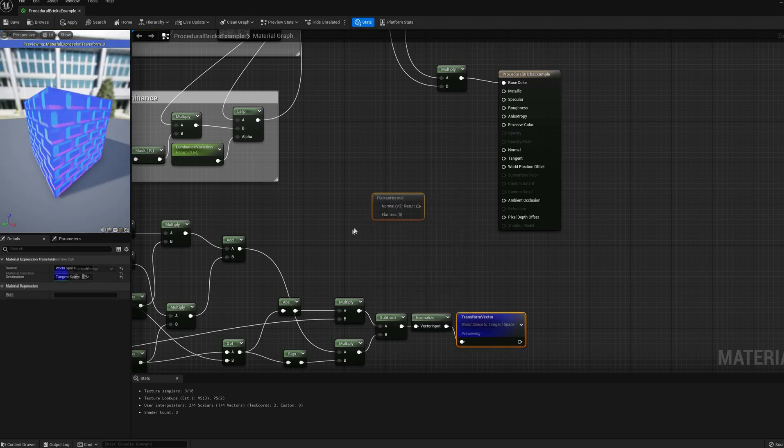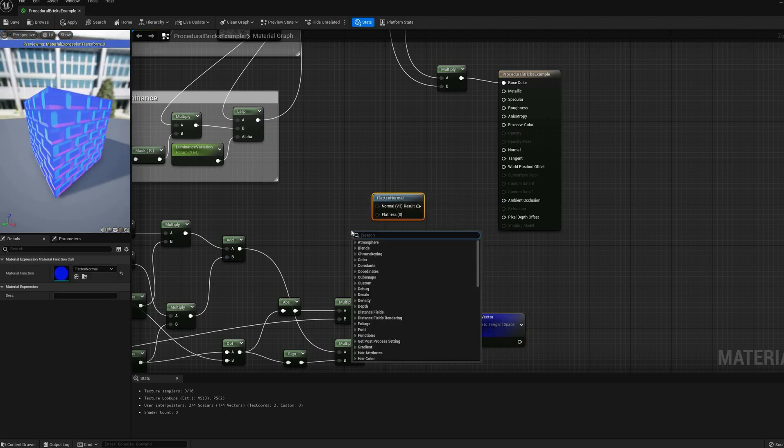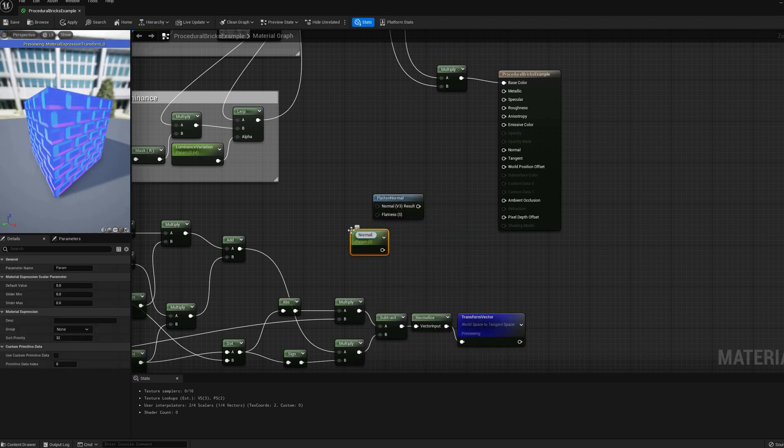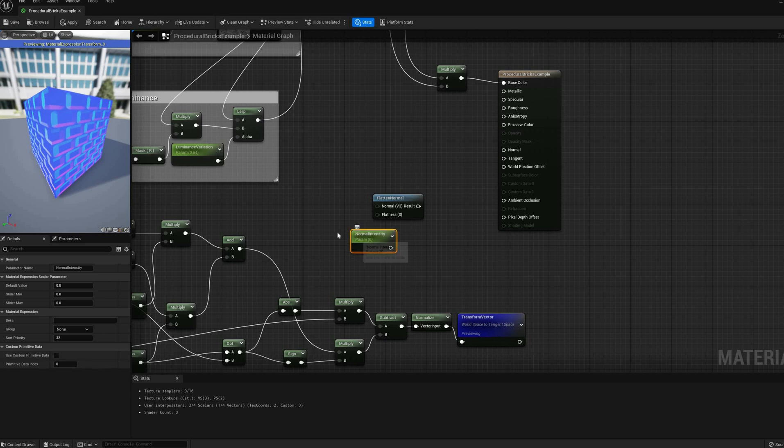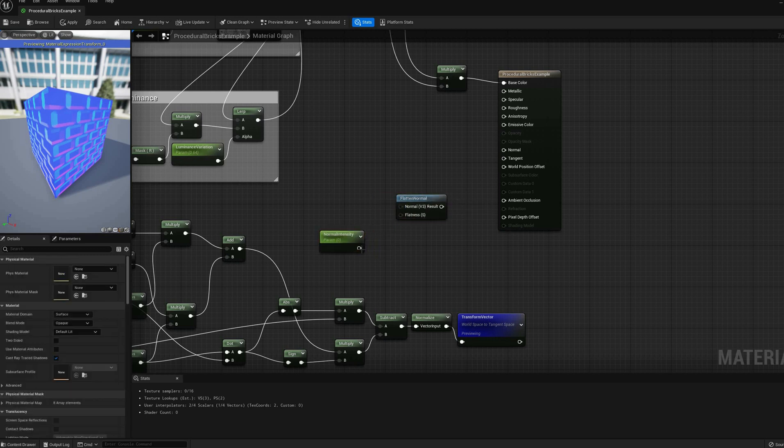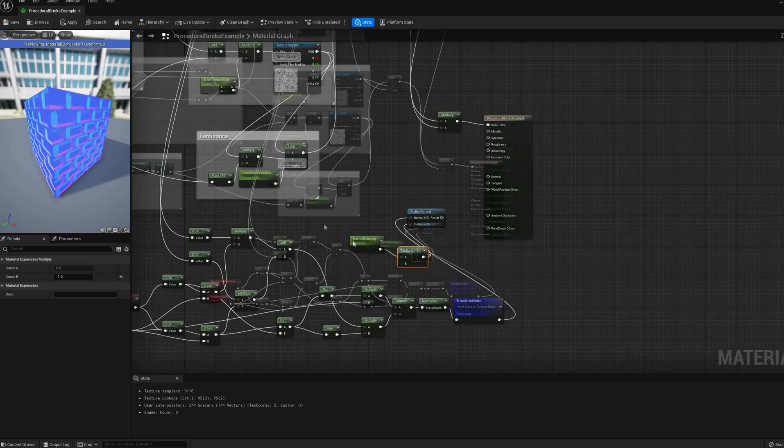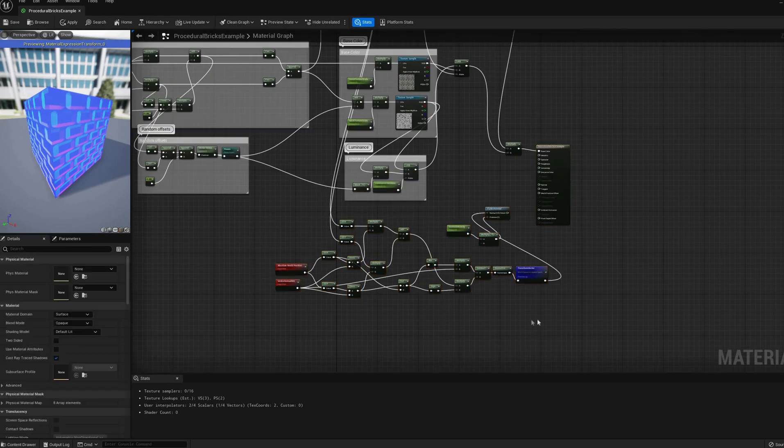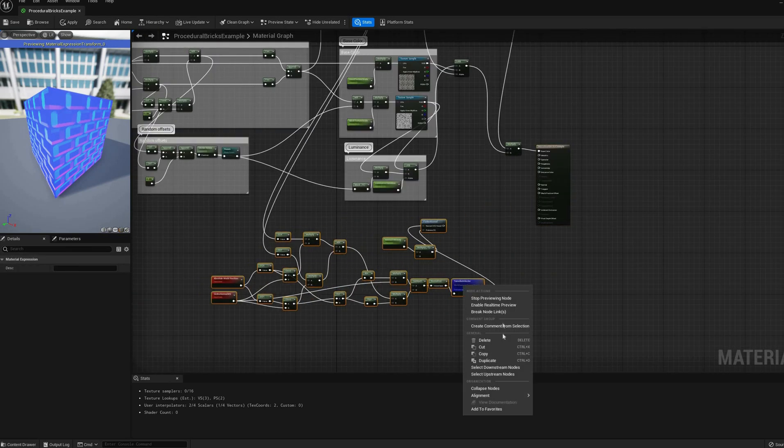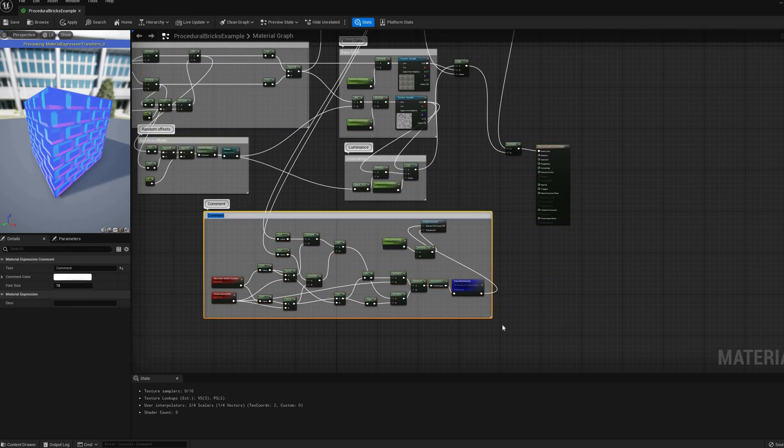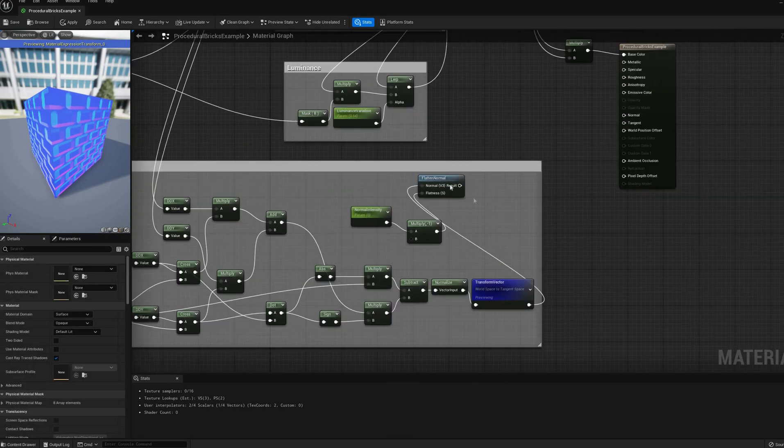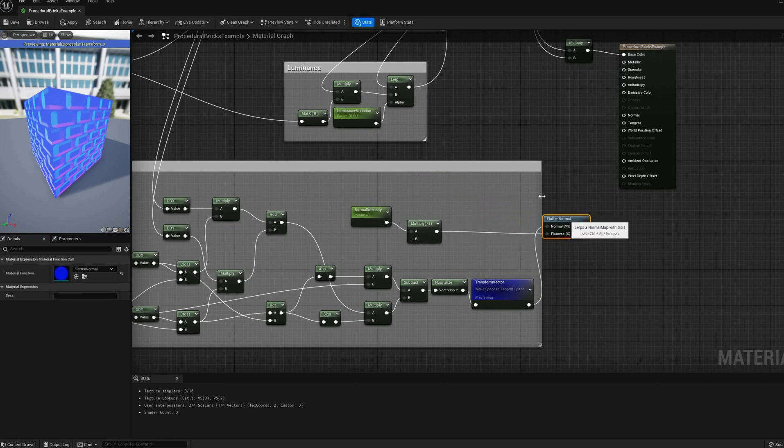Finally, a flattened normal node can be used to change the intensity of this map via exposed parameter. Since it is more intuitive to edit normal intensity than flatness, I also added a multiply by minus one.